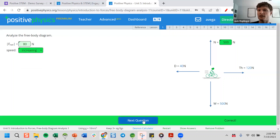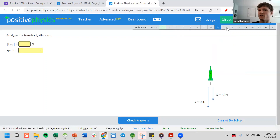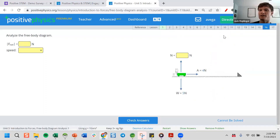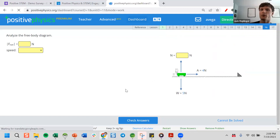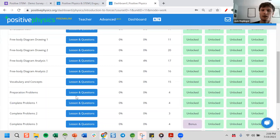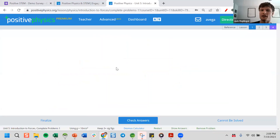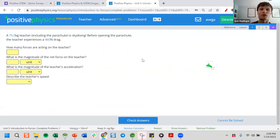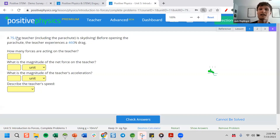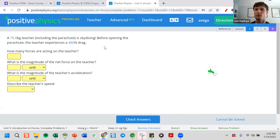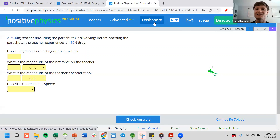Students can click Next Question or skip ahead if they get stuck. This gives them tons of practice with a particular skill before they get into more traditional complete problems, which combine all of the skills they've learned. Again, anything in blue is randomized so the answers are different for different students. That's a whirlwind tour of the student side and a little bit about what's included in the physics curriculum.